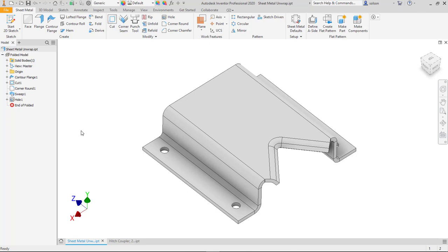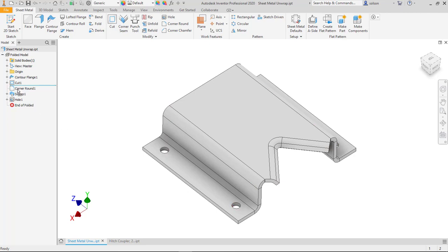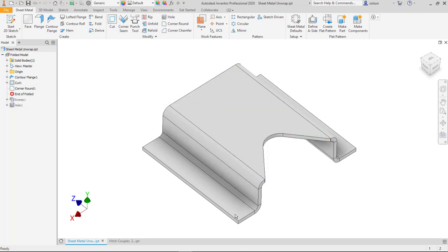Just to look through what I have here, this is a part that I dealt with a couple years back that wouldn't flatten out because of the complex shape here. And what I've modeled up just for you to see is I've got this shape here using standard sheet metal features.